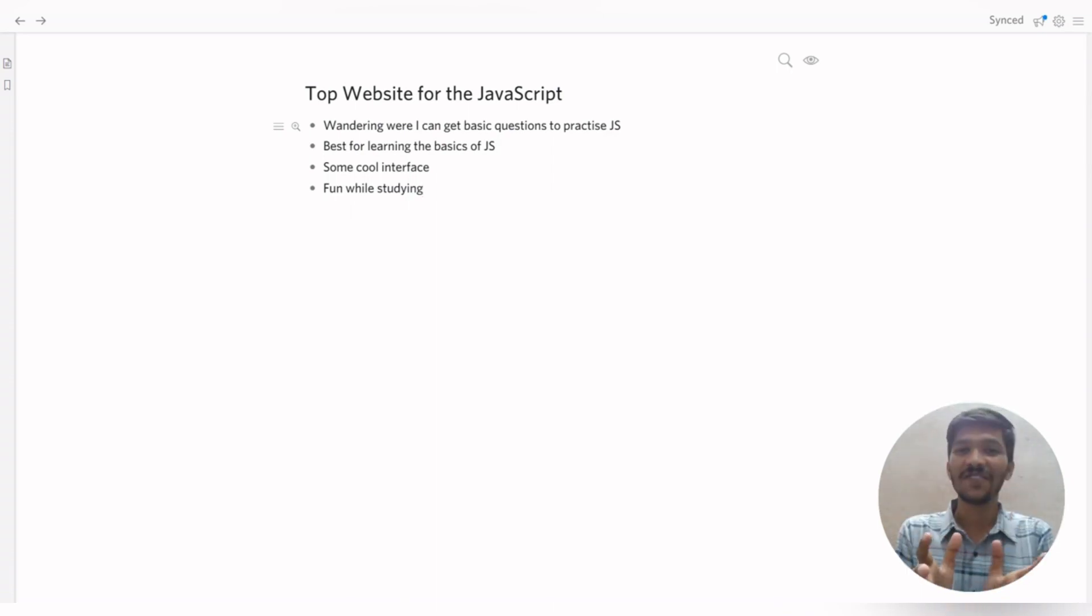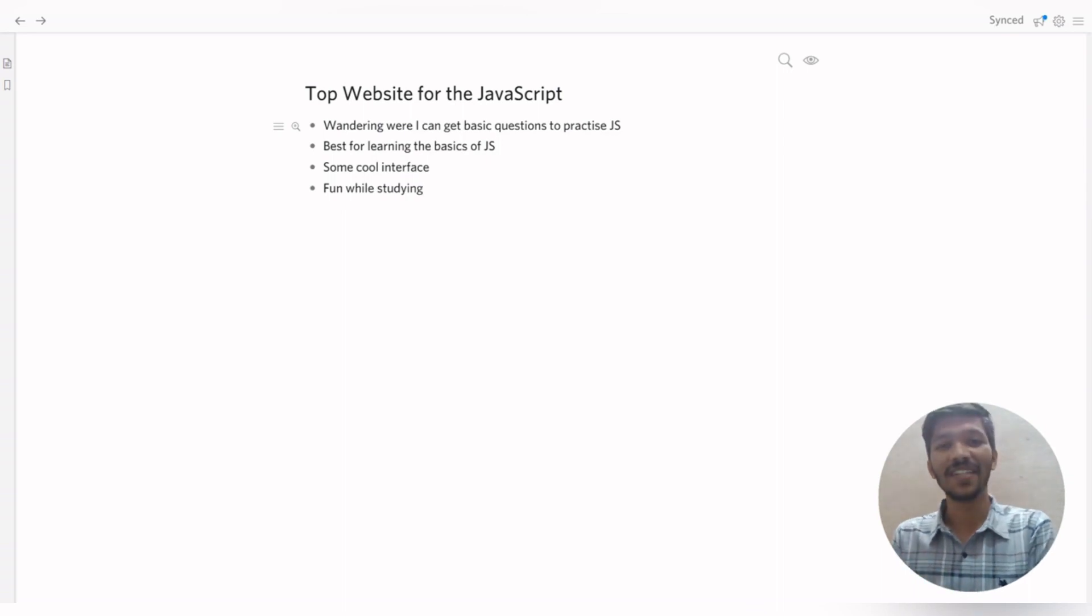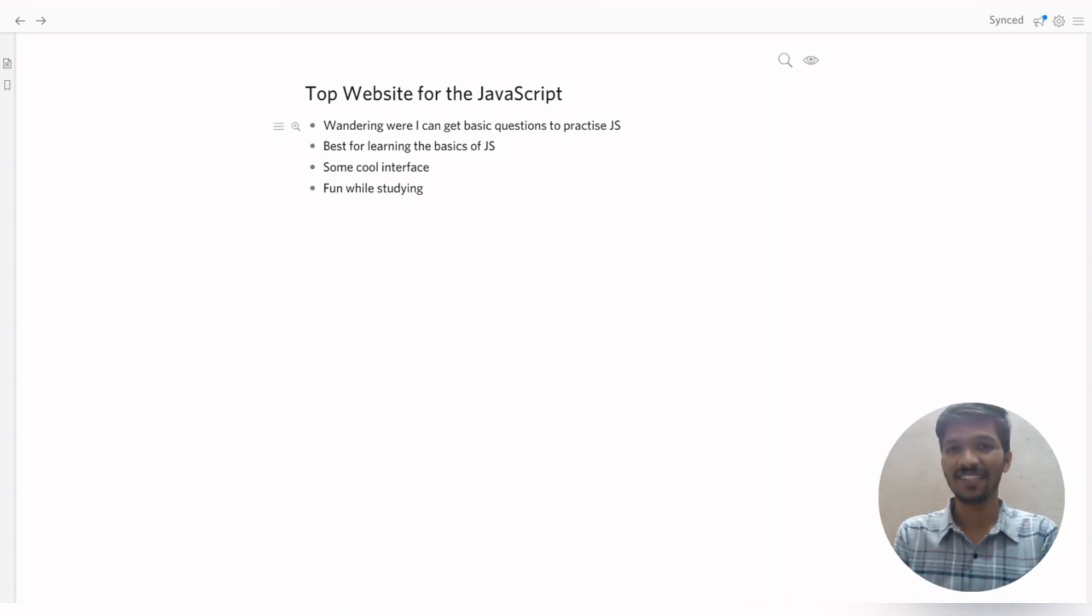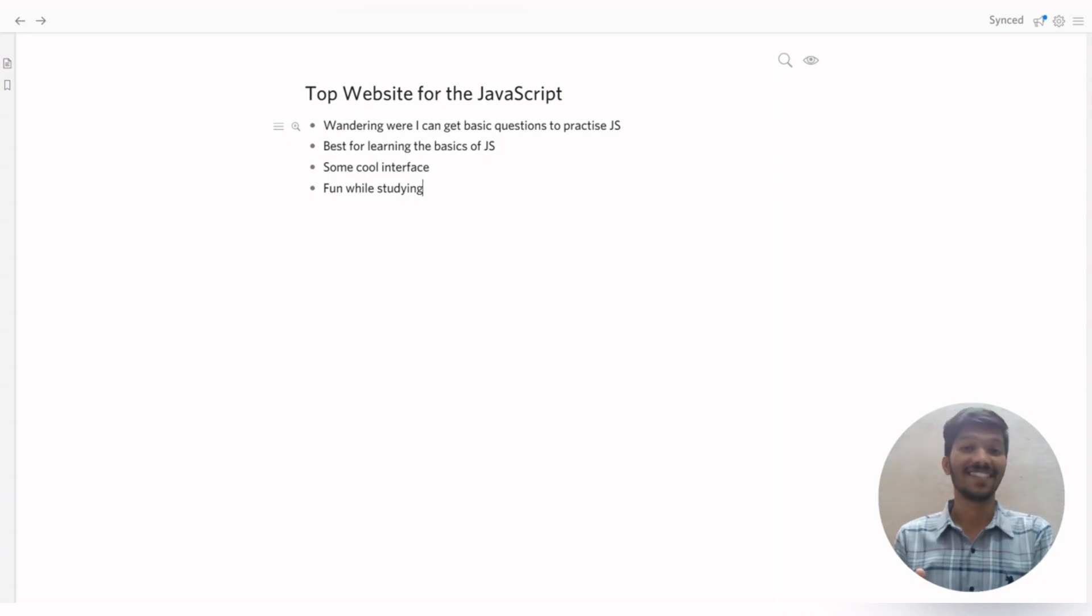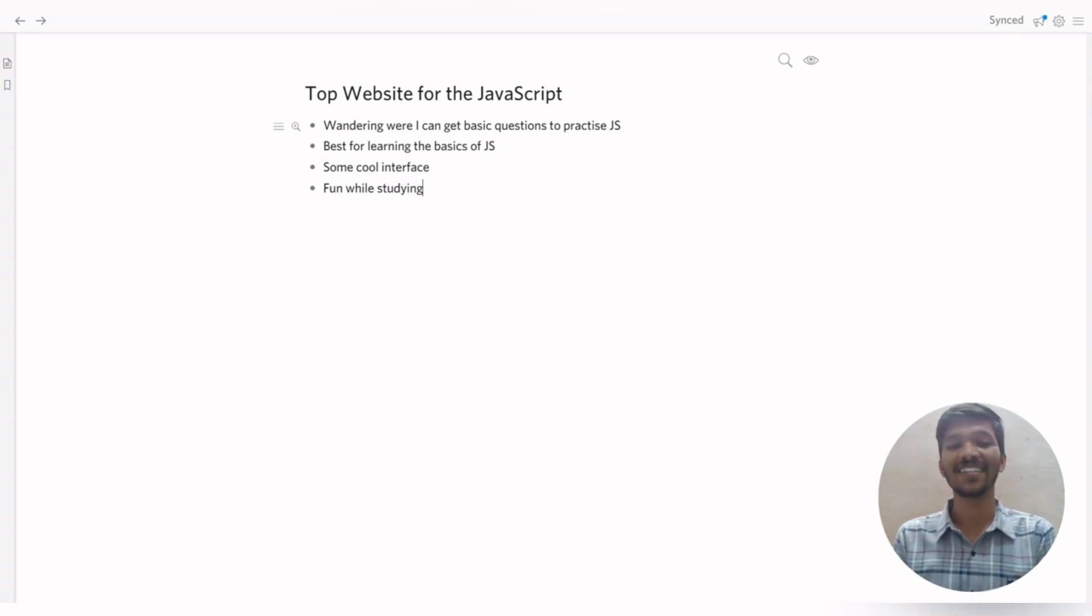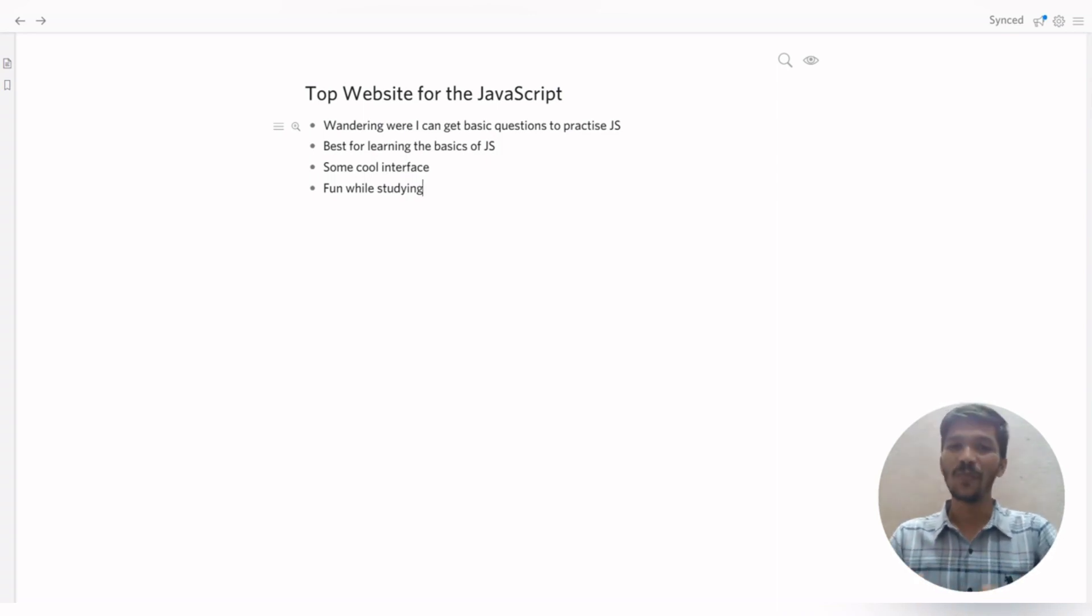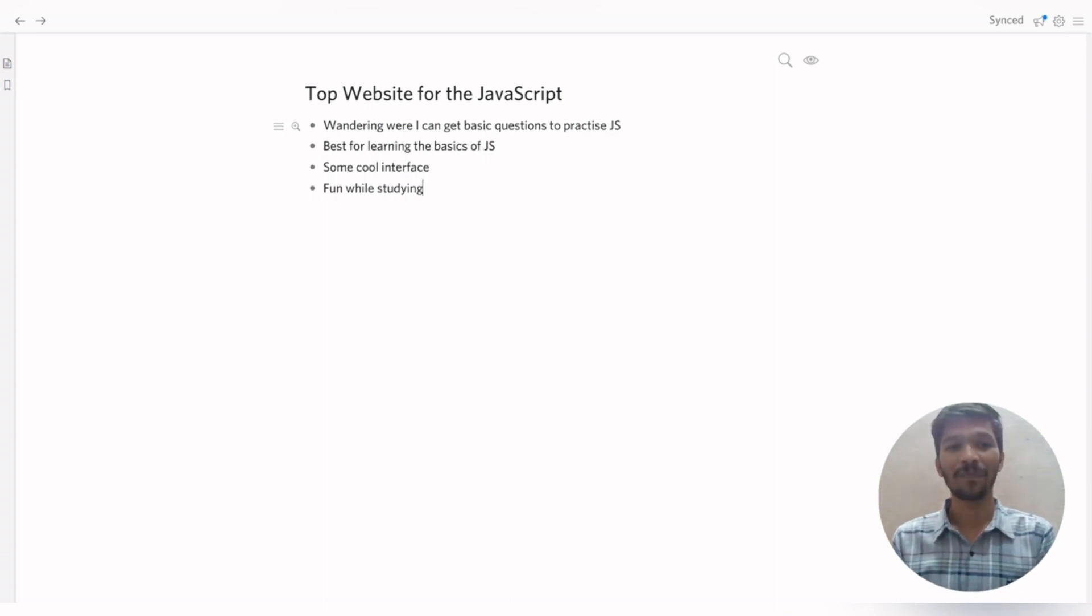Some cool interface so that whenever you are learning something new and if you are getting stuck somewhere, we feel like I should stop that. But the cool interface of your website and the guidance makes you more interested in that subject.